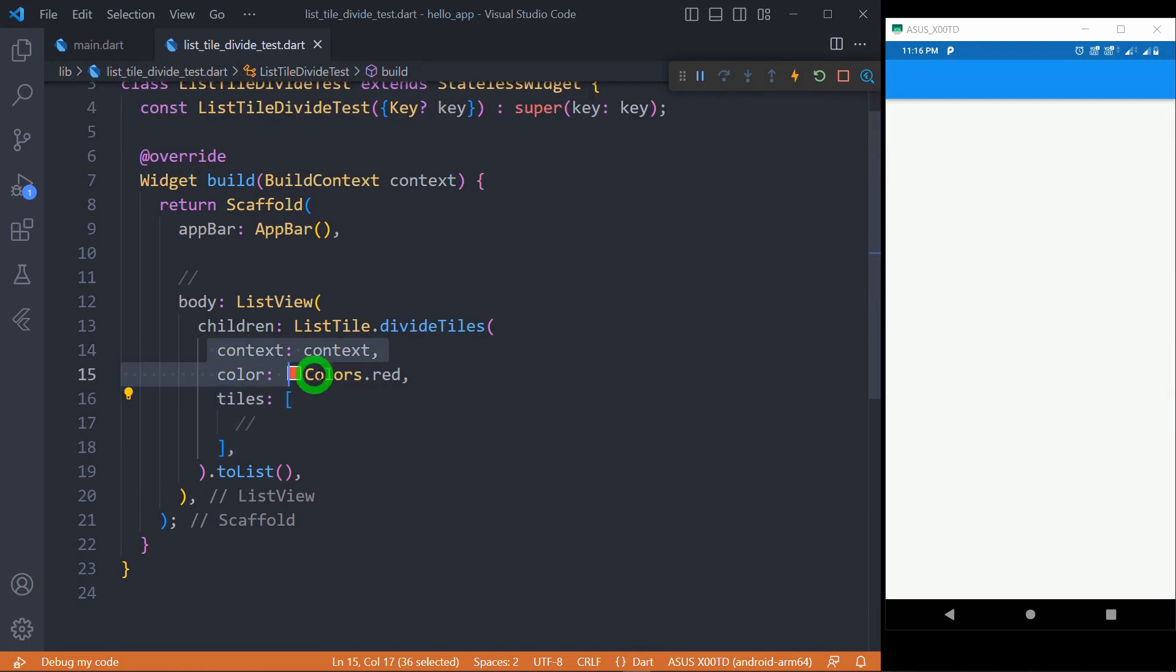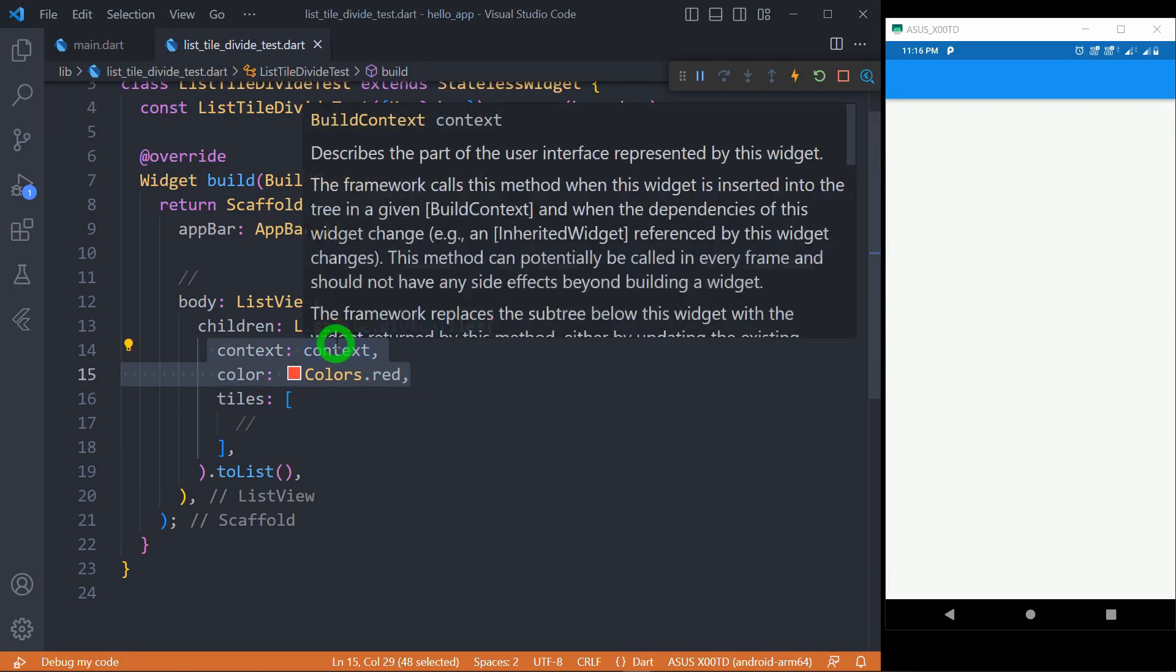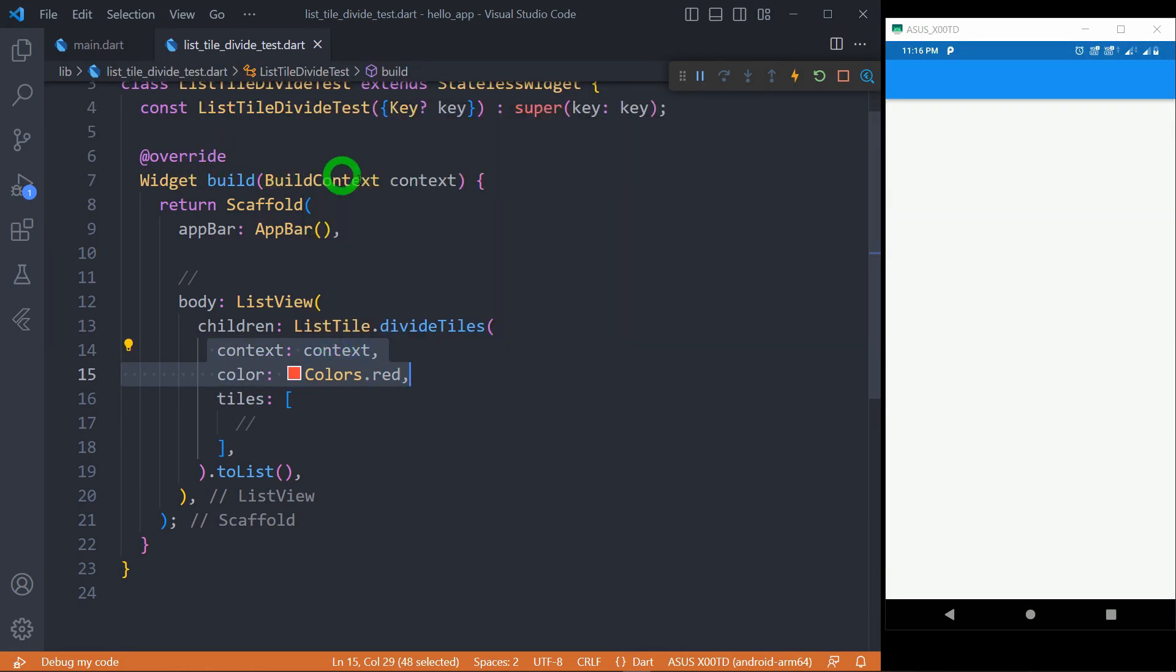Context and color are the optional parameters. We can simply pass the context that we have used inside the build method, and color determines the color of the divider between the tiles.